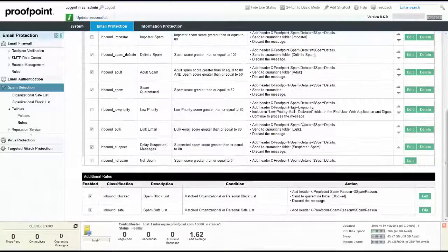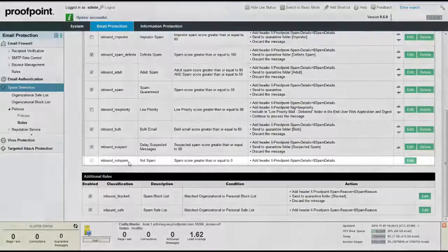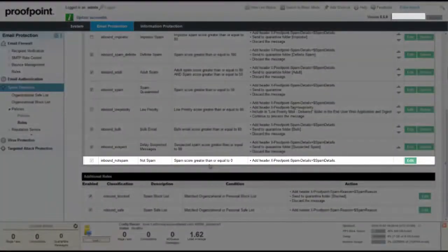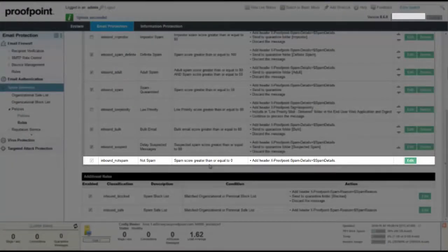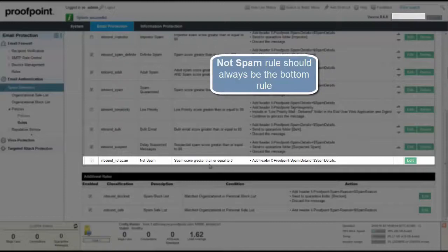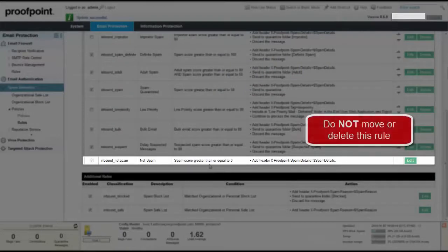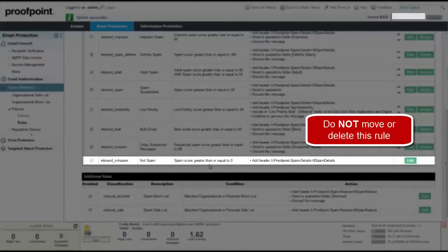The Not Spam Rule is unique in that its condition cannot be modified and the rule cannot be disabled, removed, or reordered in the list of rules. You can modify the dispositions of this rule if you wish. The Not Spam Rule should always be the bottom rule as it's meant to protect the administrator. If you moved this rule higher on the list, it would possibly cause spam to enter your email infrastructure. If you deleted this rule, it would cause some set of messages not to be scored at all.